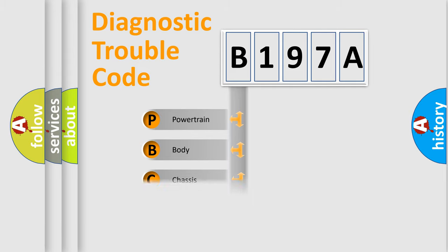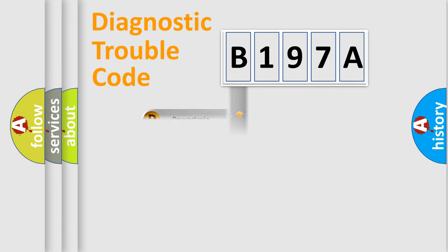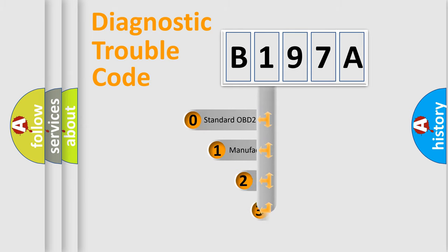Powertrain, Body, Chassis, Network. This distribution is defined in the first character code.